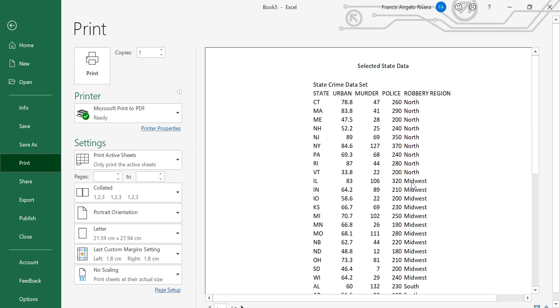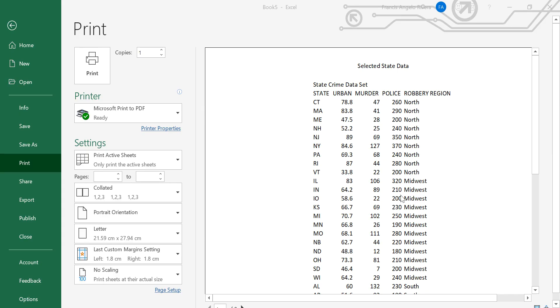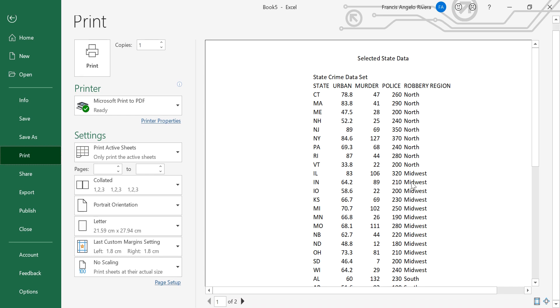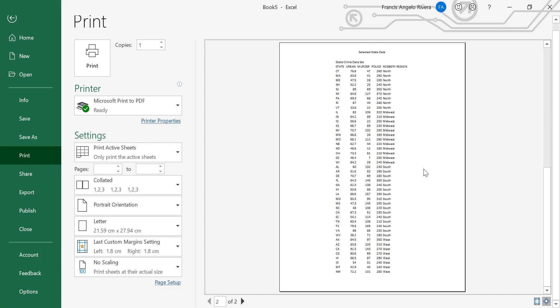So the next one is what if you want to fit all of your data in one page. So as you can see, it is now in two pages. So what we are going to do,